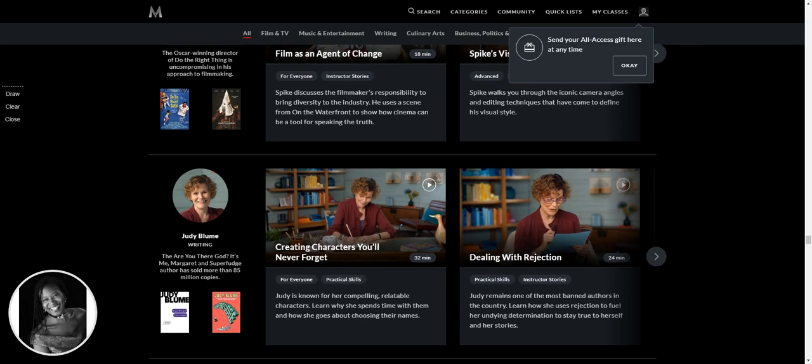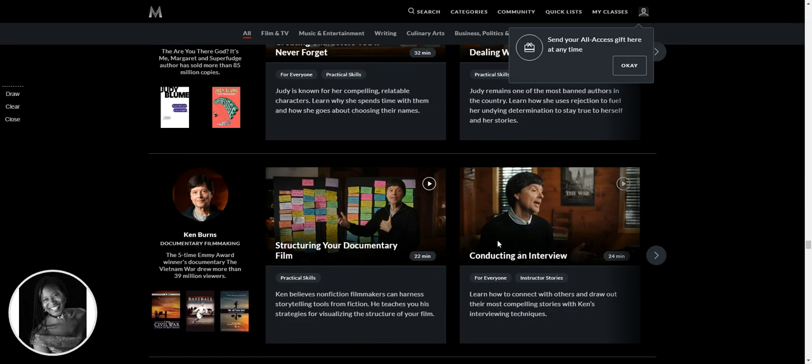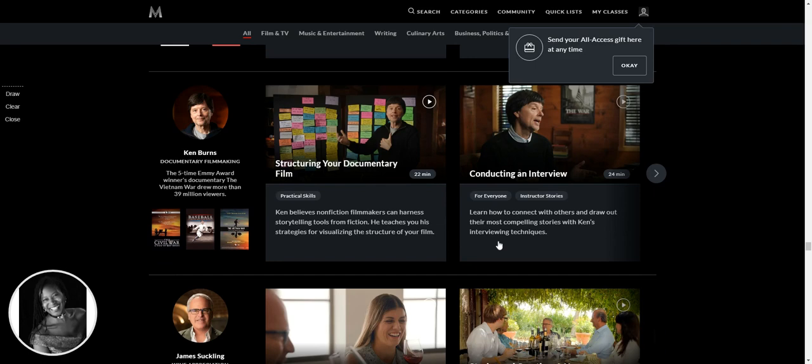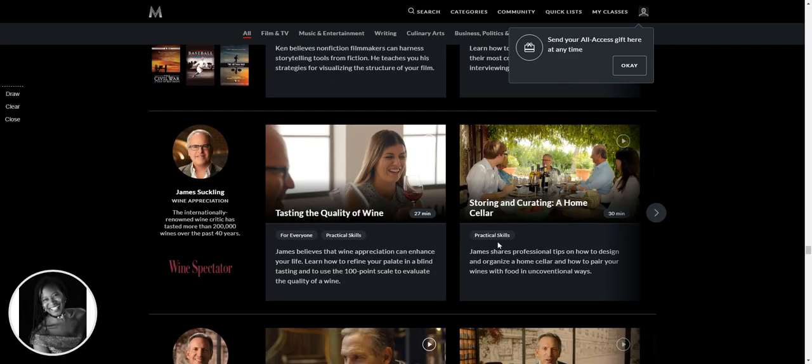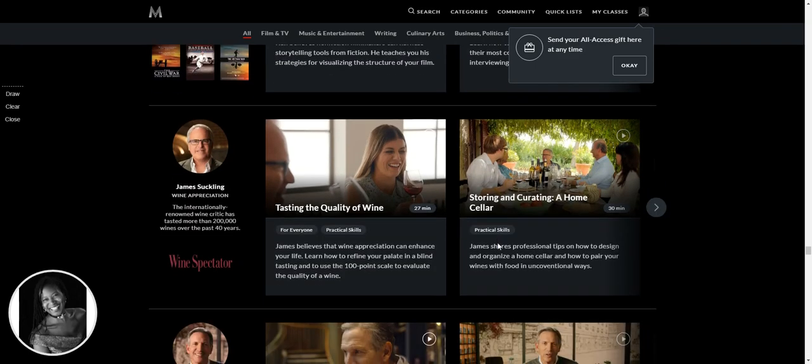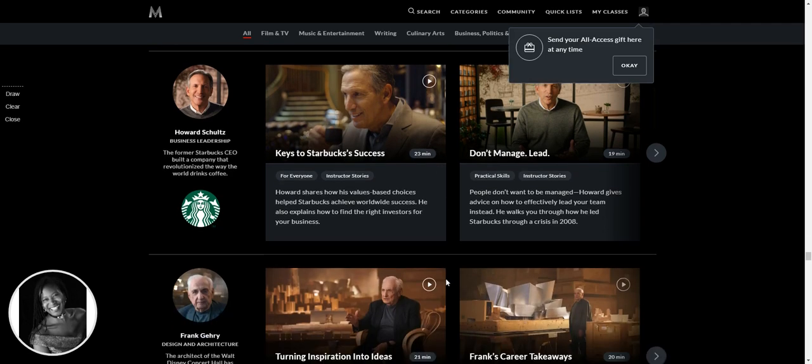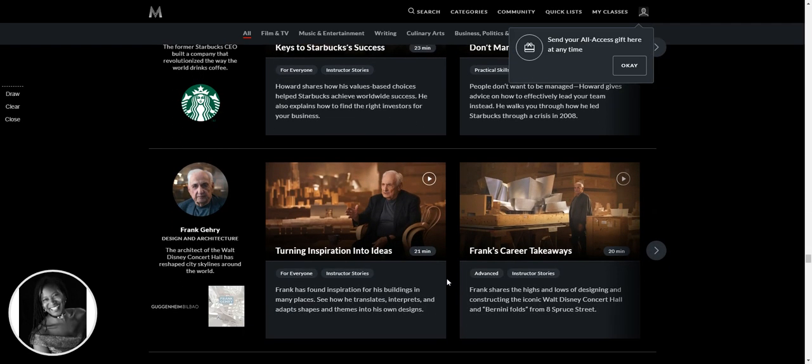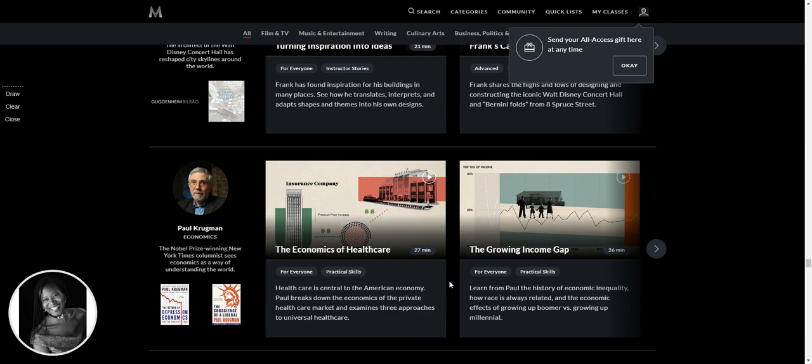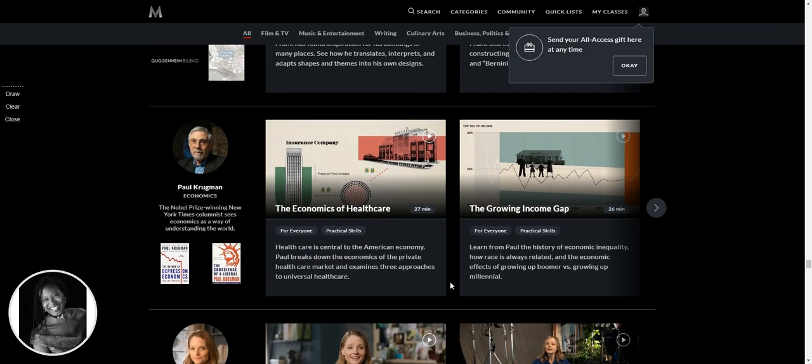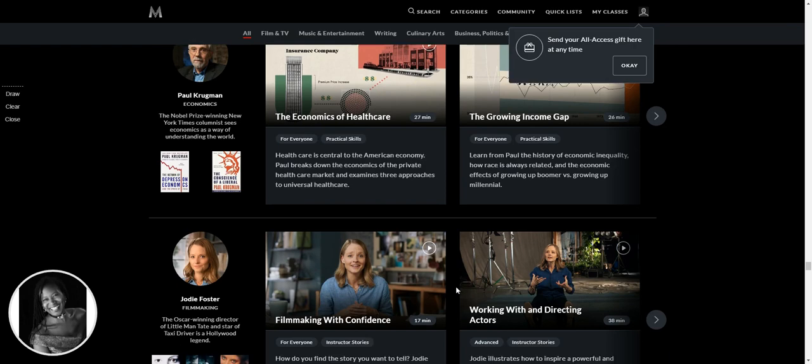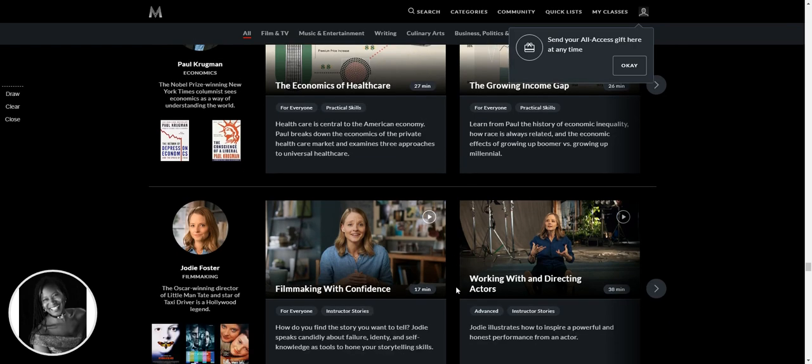Judy Blume. Oh my God. This is just so good. Oh my God. Howard Schultz. Oh my goodness. Keys to Starbucks success. Don't manage, lead. All sounds like great stuff. I'm telling you. Oh, actually I want to see Paul Krugman talk about economics. That's going to be really interesting in the times that we're in at the moment.